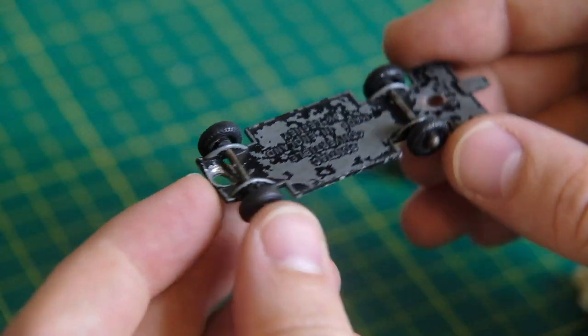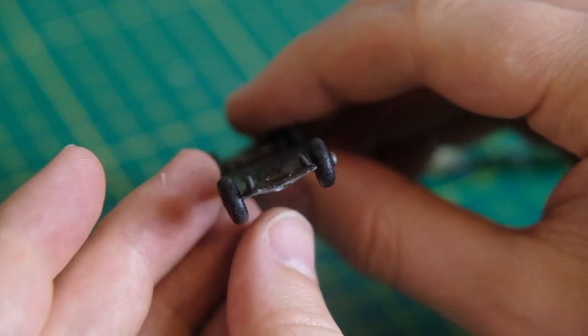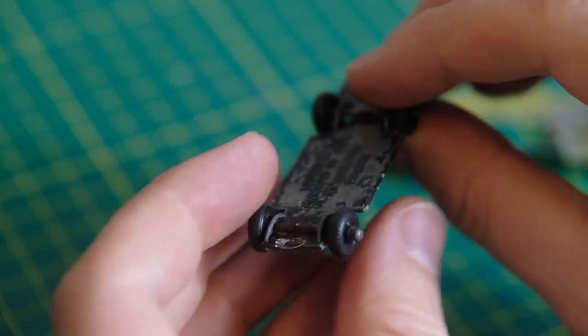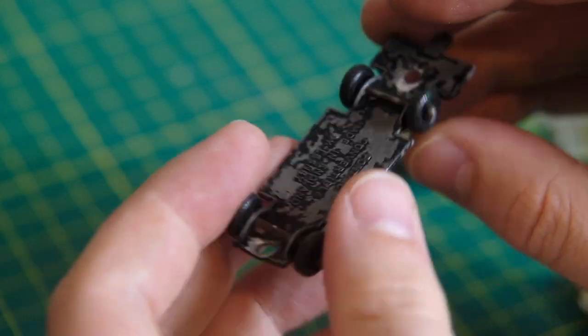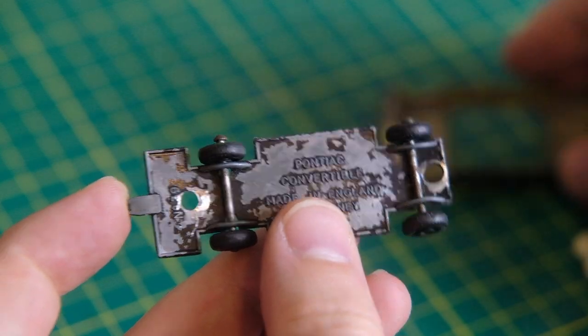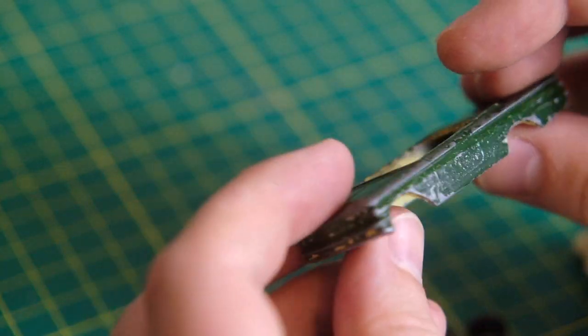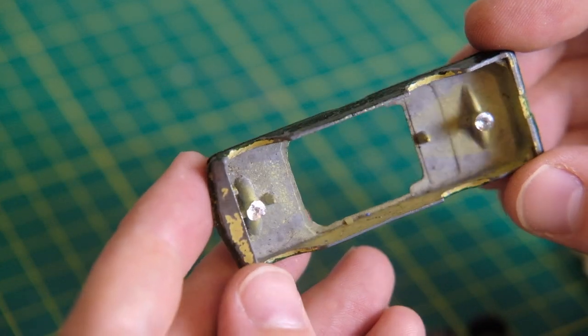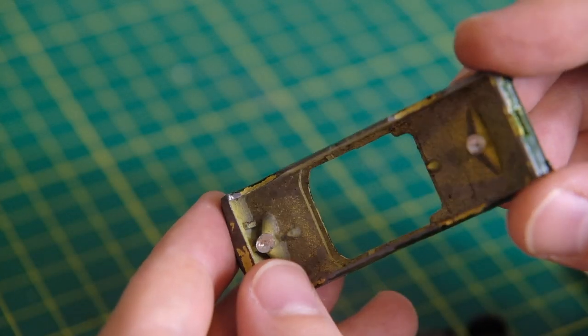Here you can see the base is bent totally out of shape so I'll shortly attempt to flatten this out. Underneath you can see the original pale yellow shade of this casting.